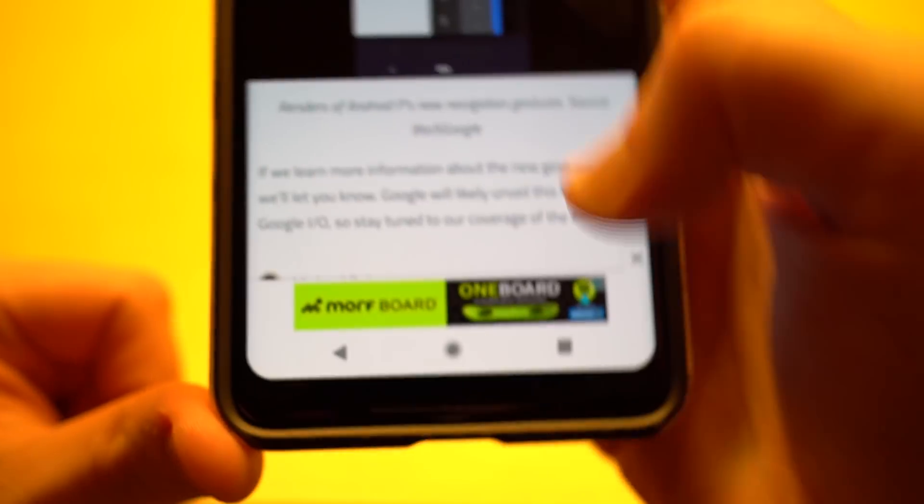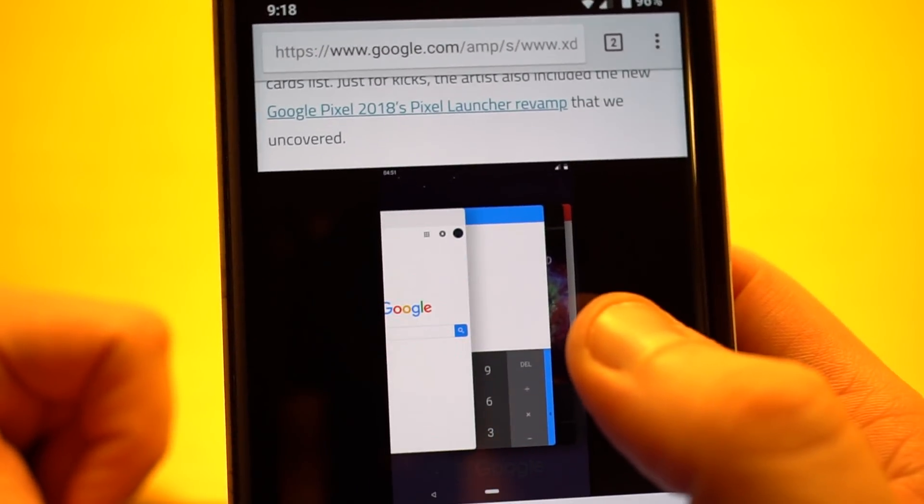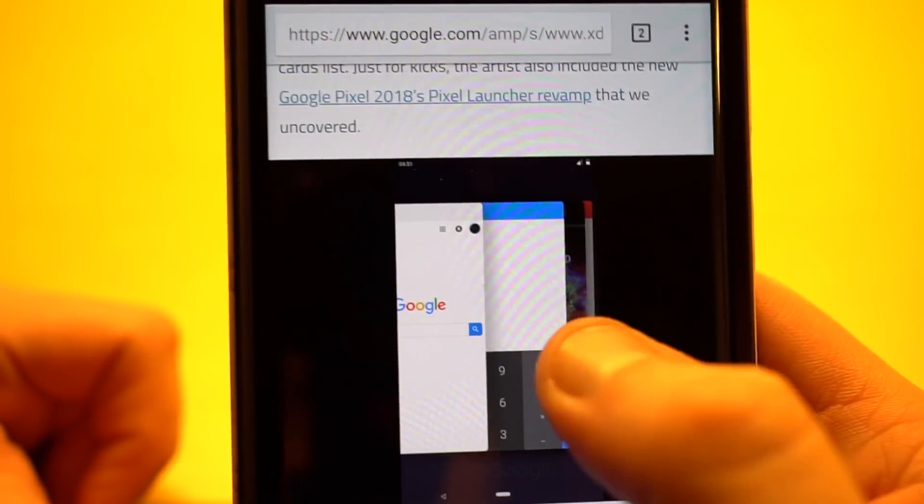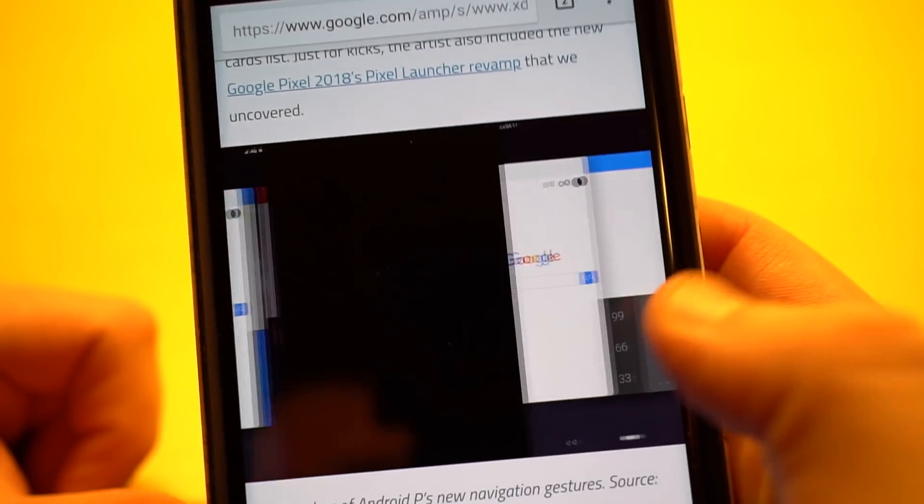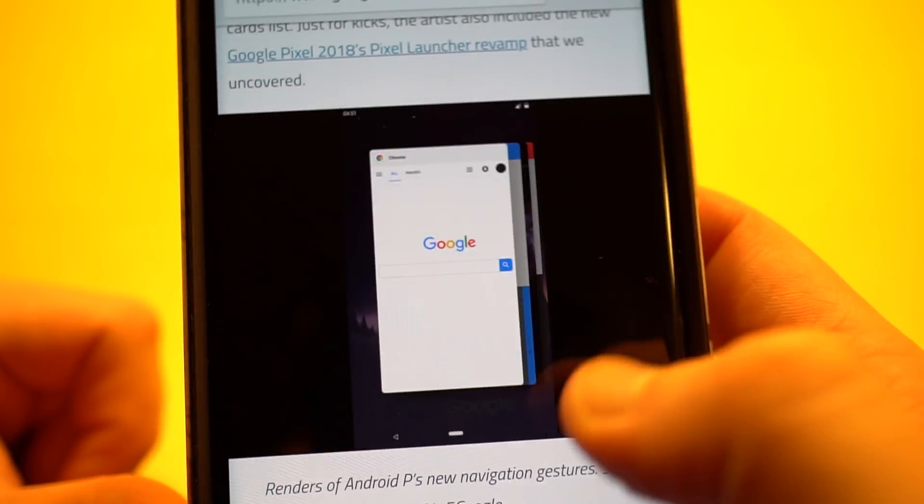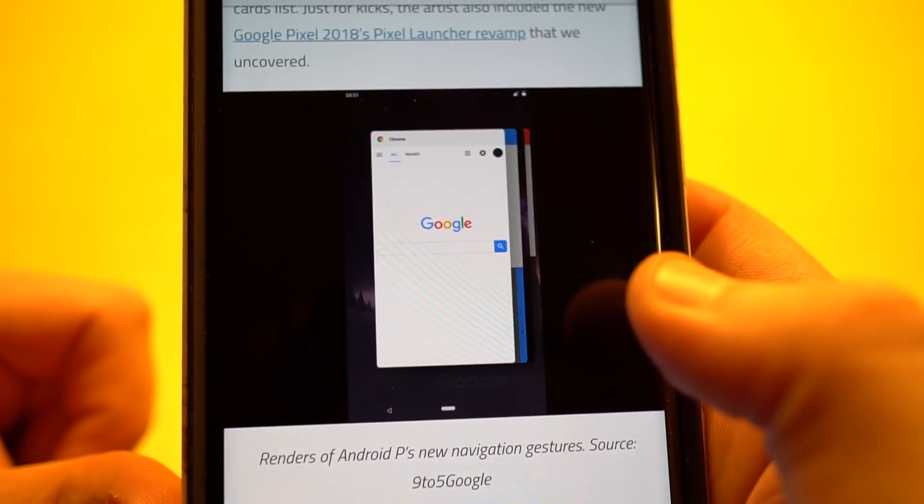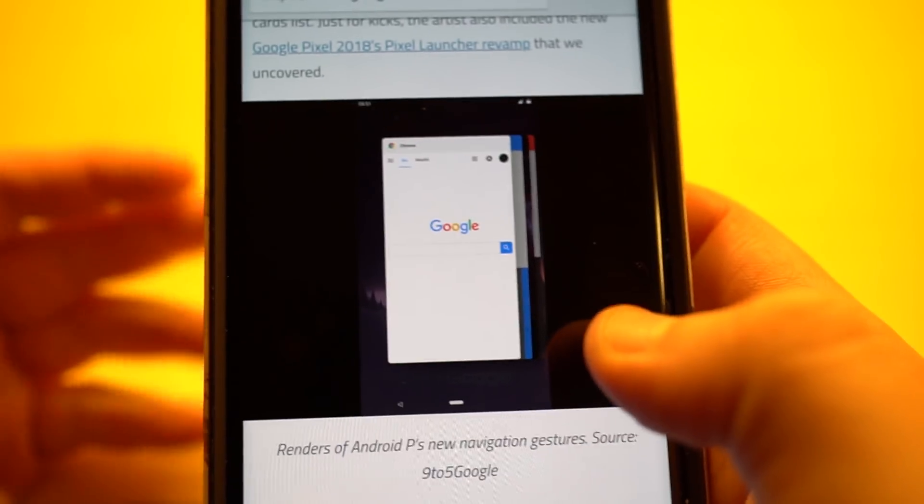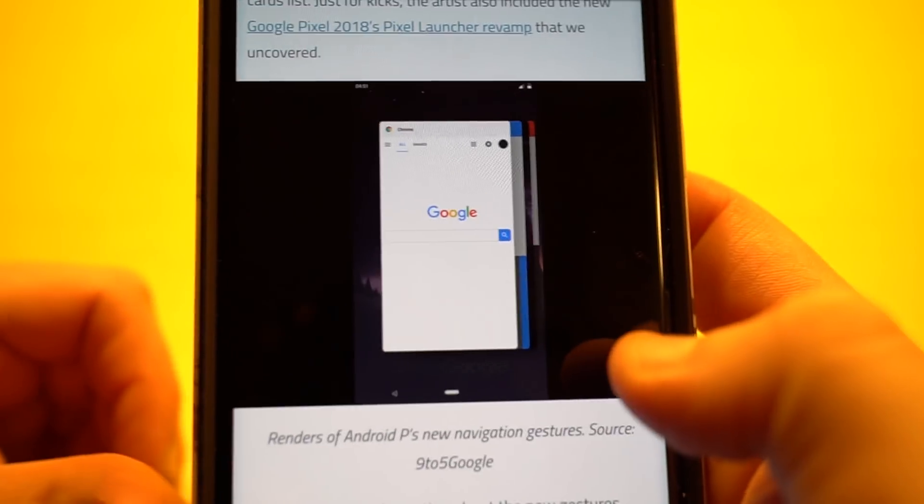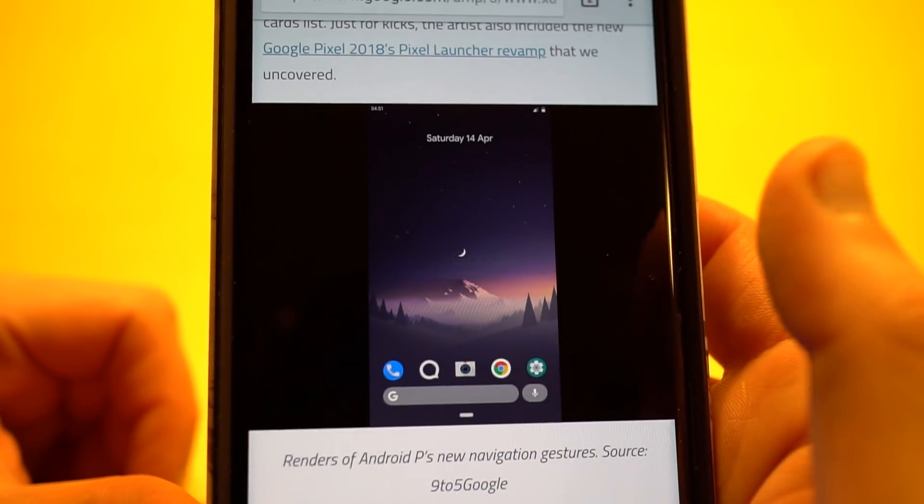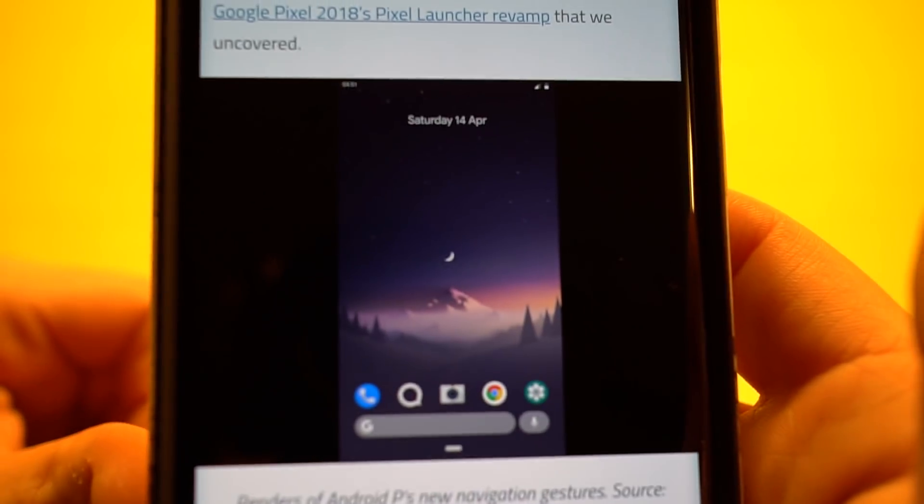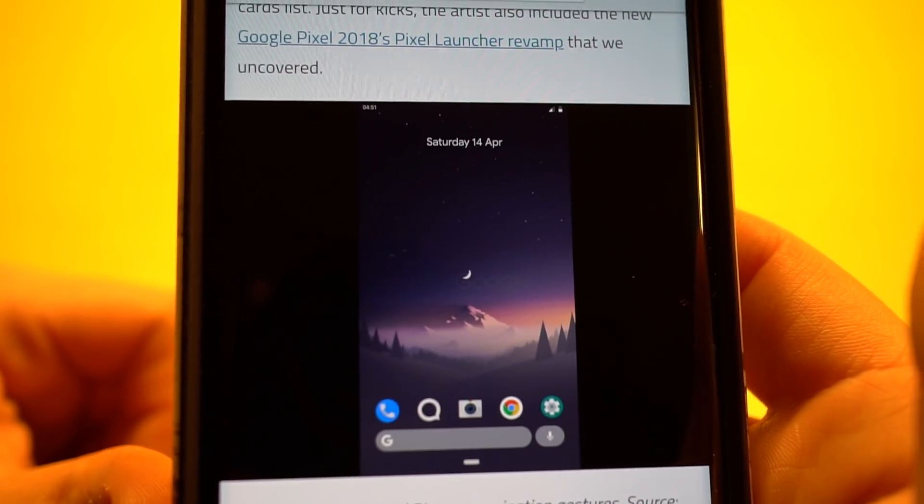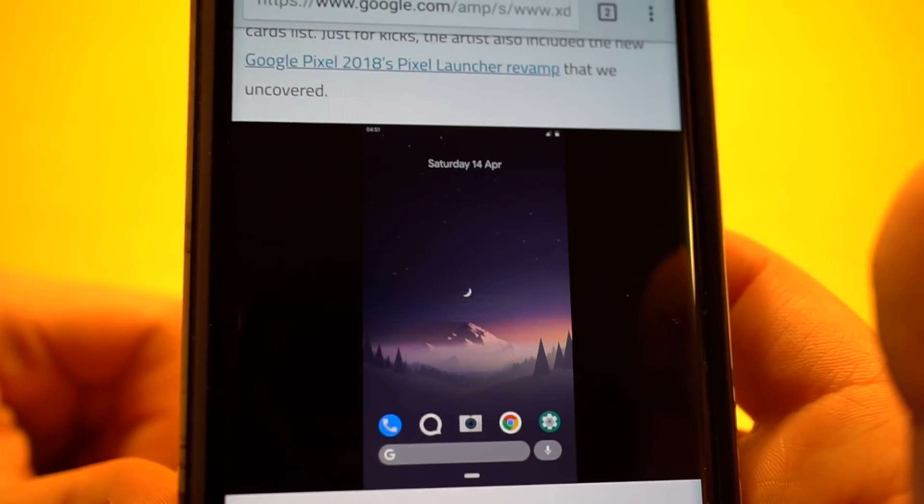You see the back button. The recent apps button is missing there. This was detailed by 9to5 Google, Stephen Hall. And you can see it looks a little strange. You're going to swipe up to get into your recent apps and exit, long swipe to go home. And it's going to be different than using a recent apps button. This is what your home screen might look like with the new gesture navigation.